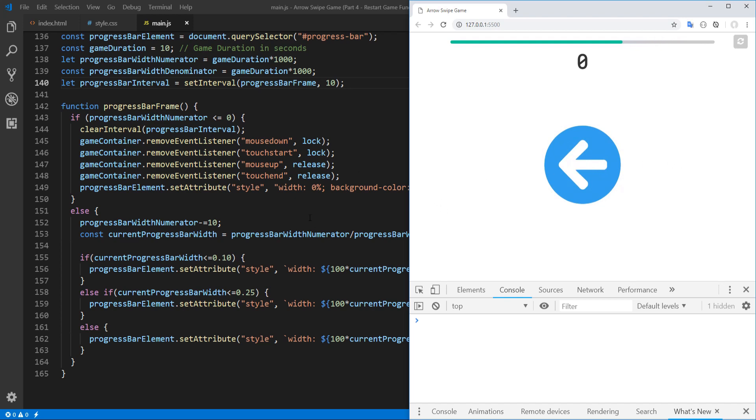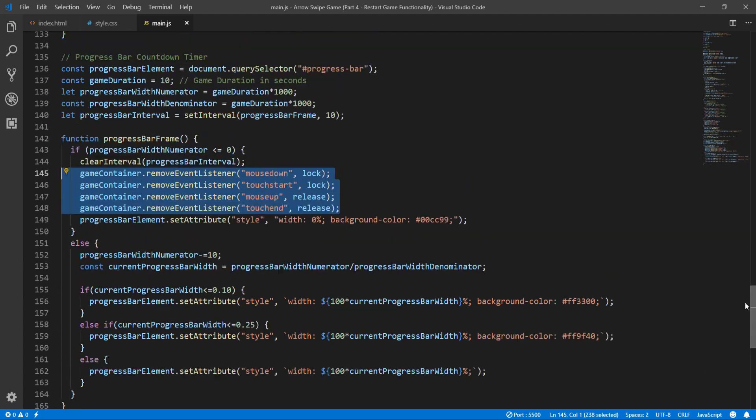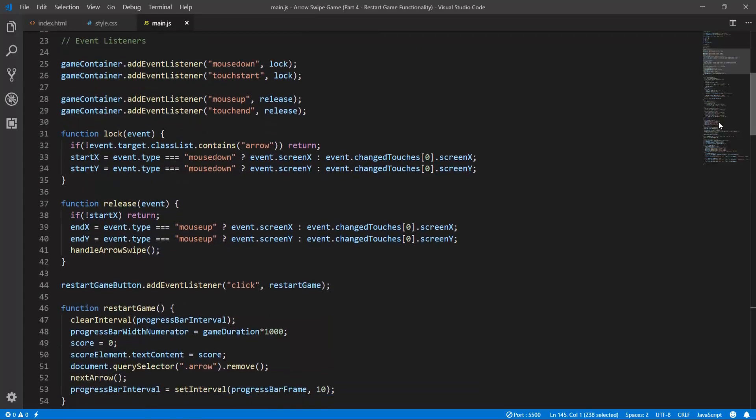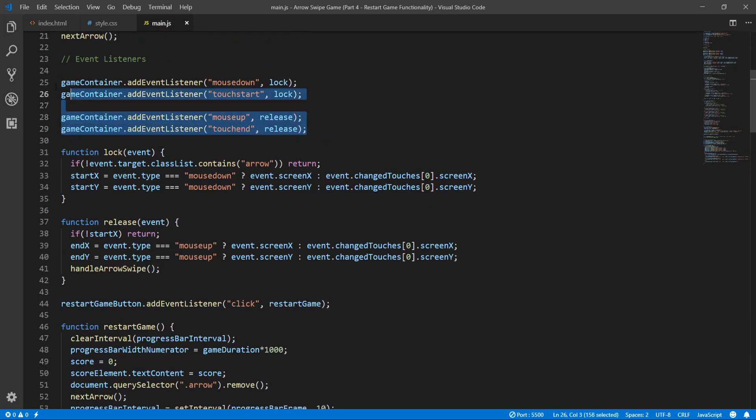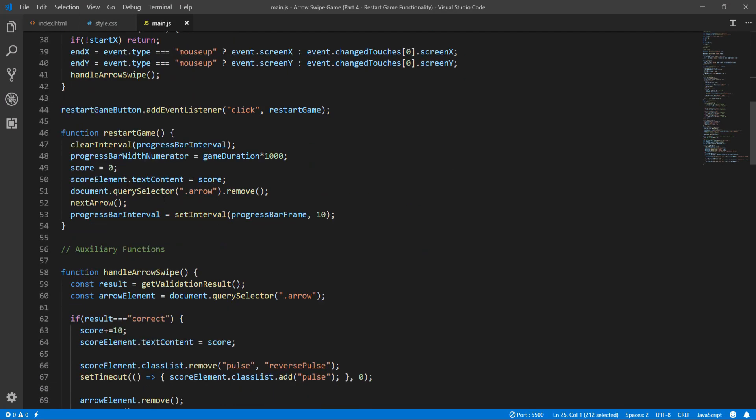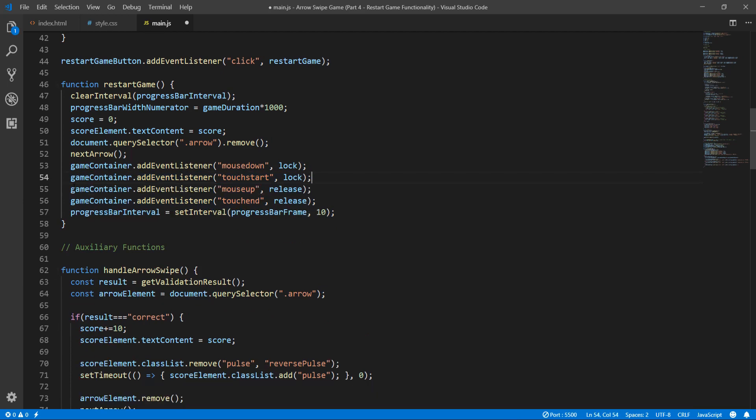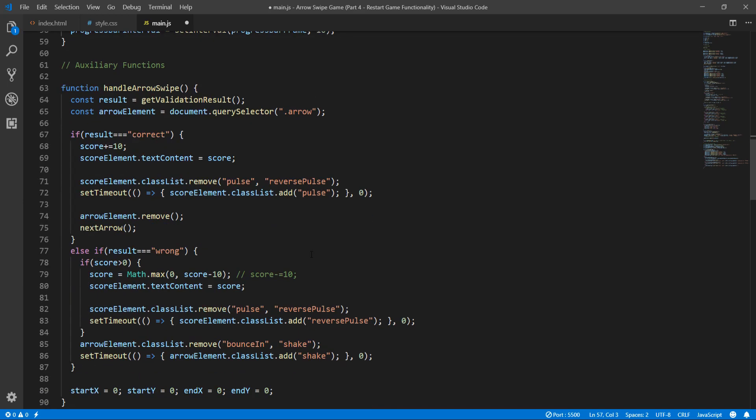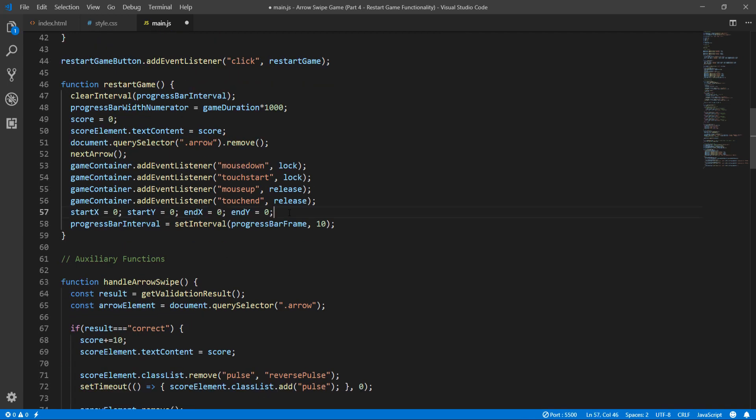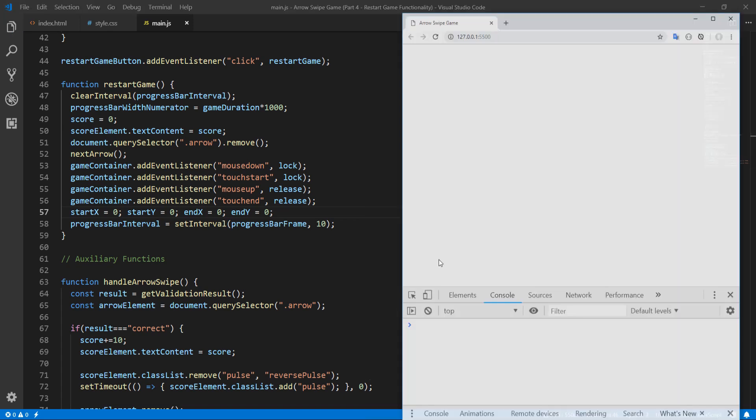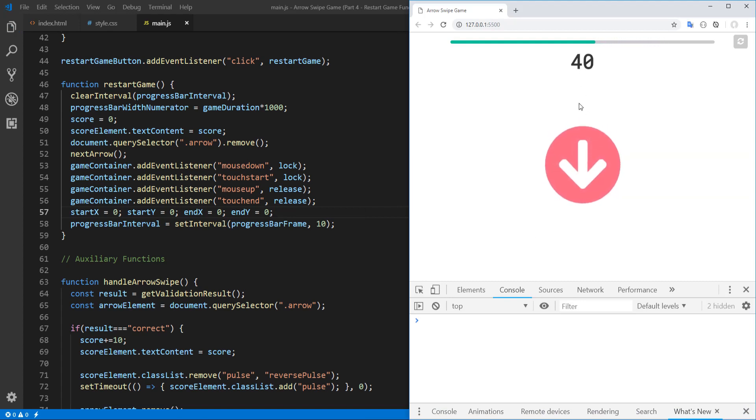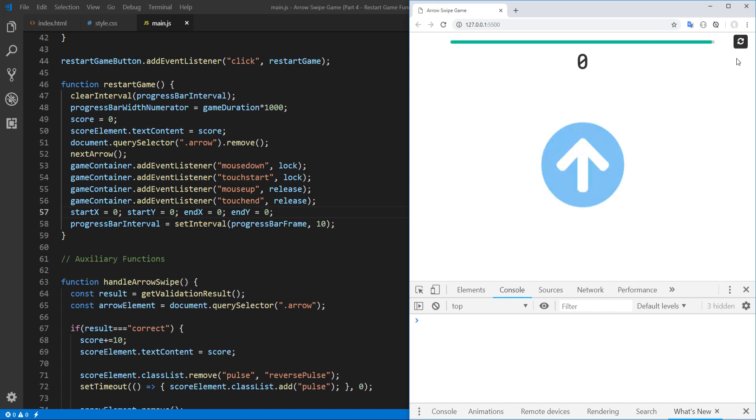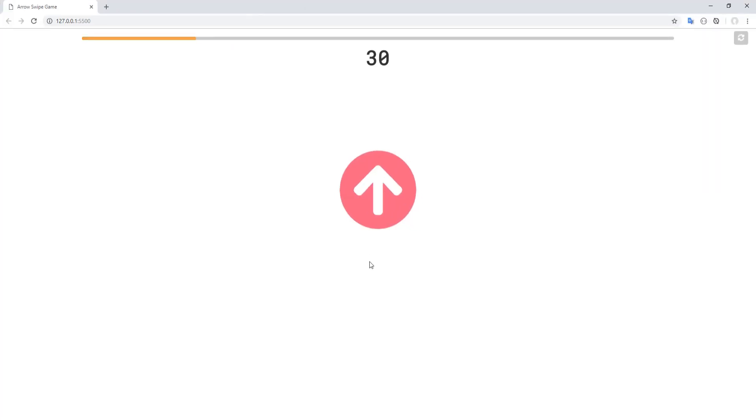And that's because event listeners were removed so let's add them back in. Here we are. And finally let's reset the swipe coordinates. And I think we are done let's save and test hopefully for the last time. We don't get any errors and as soon as time is up we can't play anymore but if we restart the game, everything seems to be working smoothly. Excellent.